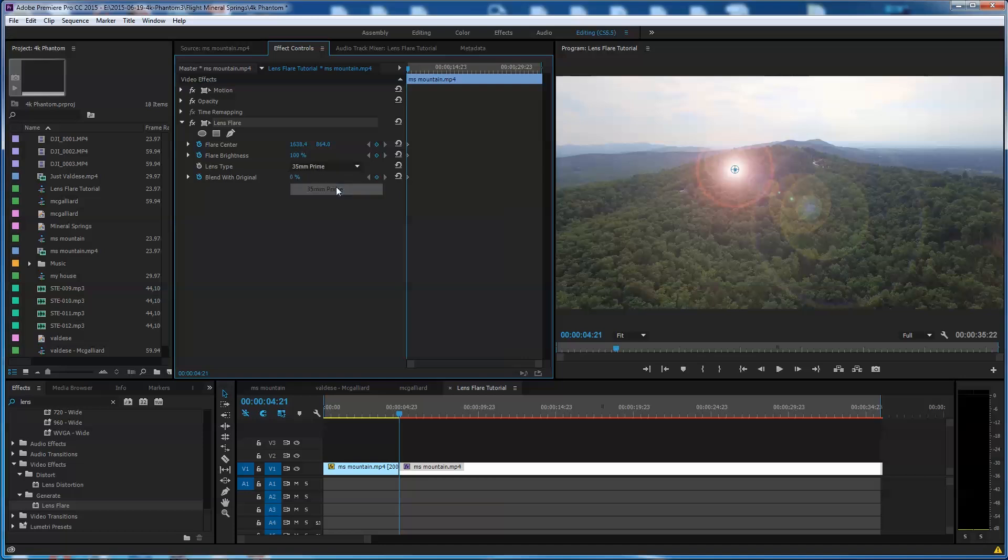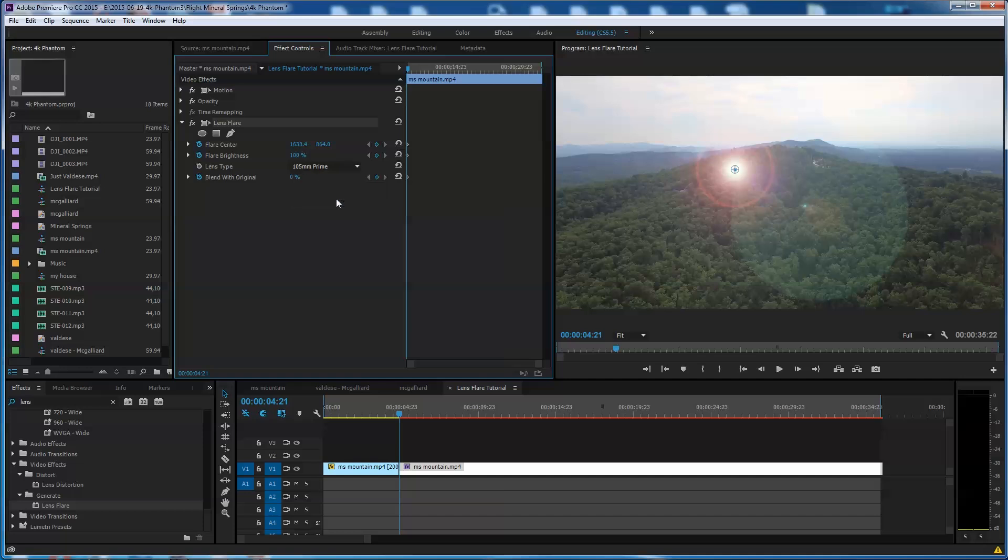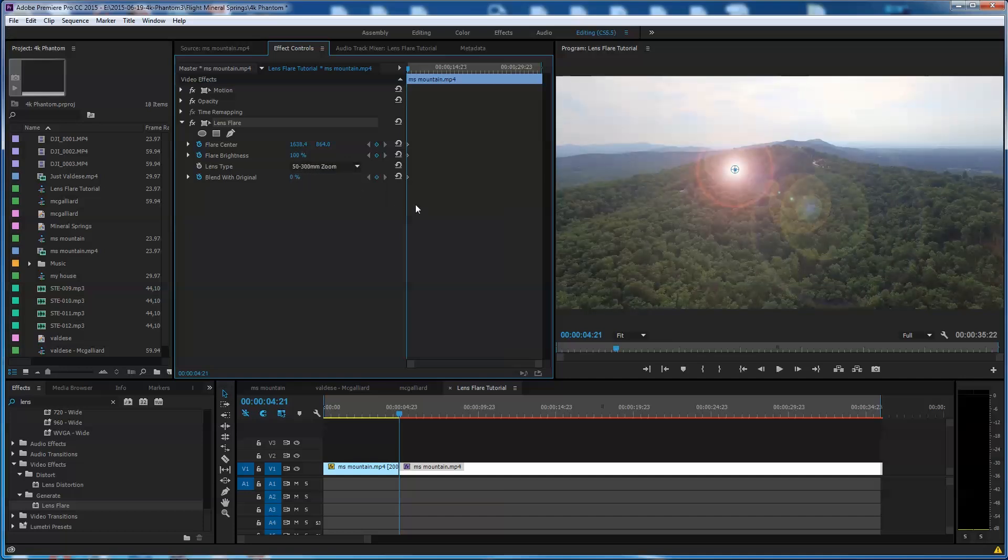You get 35 millimeter prime, 105 millimeter prime. I kind of liked that first one at 50 to 30 millimeter. So let's go ahead. I'm going to stick with that.